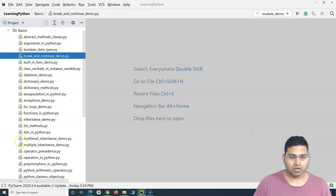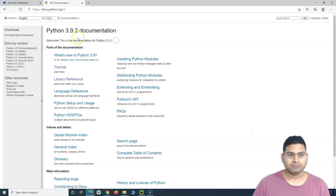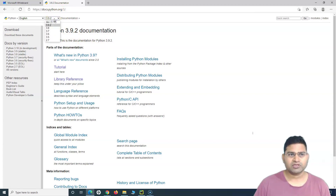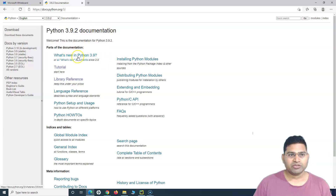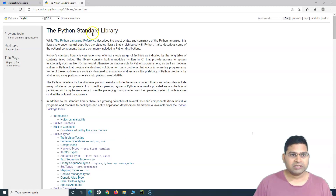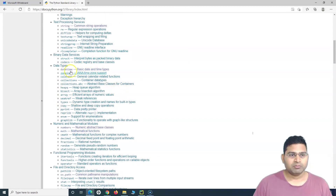Let's go to the documentation and I'll walk you through some of the built-in modules available within Python. Please make sure you go to the official documentation and select the latest version available — 3.9.2 or 3.10. If you go to the library reference, you will see the standard library and the modules that are available there.